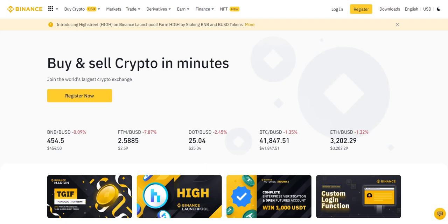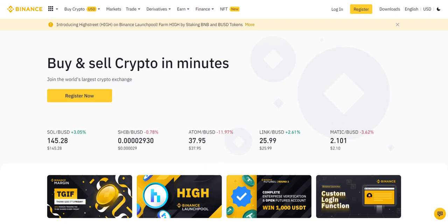Just one step away from earning passive income. Now, I'll show you how you can share with us this API key and secret.